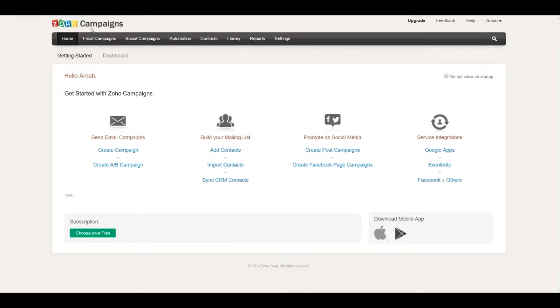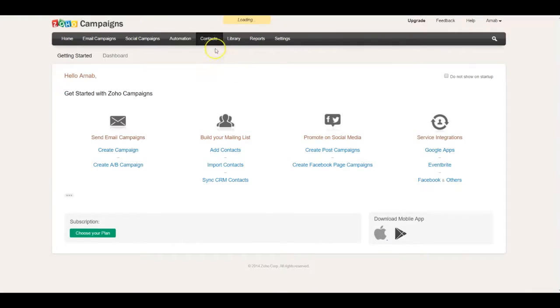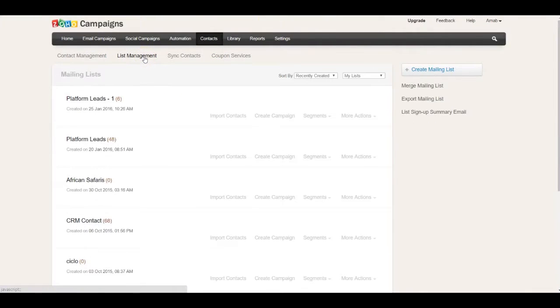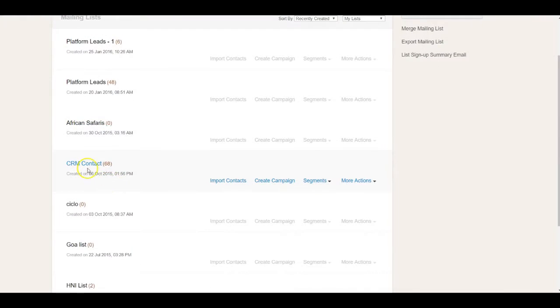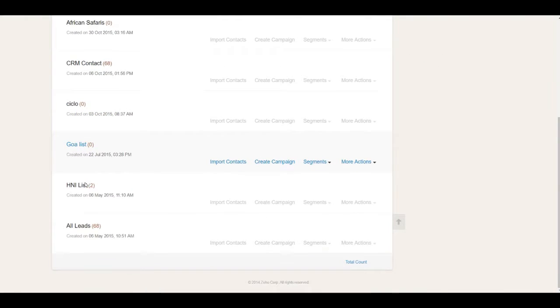Using Zoho Campaigns, you can execute email campaigns as well as social media campaigns. You can sync all your leads and contacts with the Zoho Campaigns contacts module and maintain multiple lists depending on the different custom views that you've set inside your CRM.